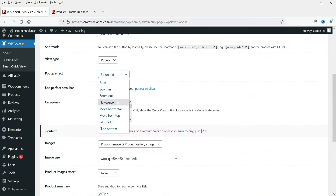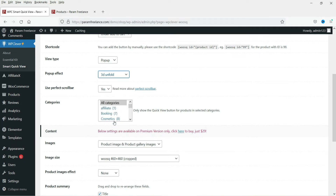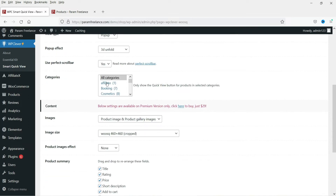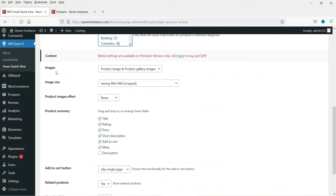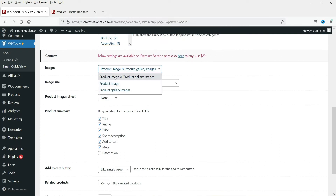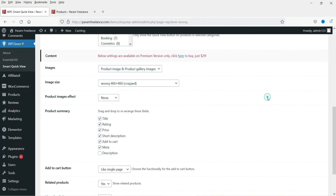For the pop-up, these are the different animation effects available: fade, zoom in, zoom out, newspaper, and 3D unfold. I'm going to keep it set to 3D unfold. There is also a Use Perfect Scrollbar option. You can set the categories to show quick view on — right now it is set to all categories. For images, you can show the product image itself or the product gallery images, and you can set the image size.